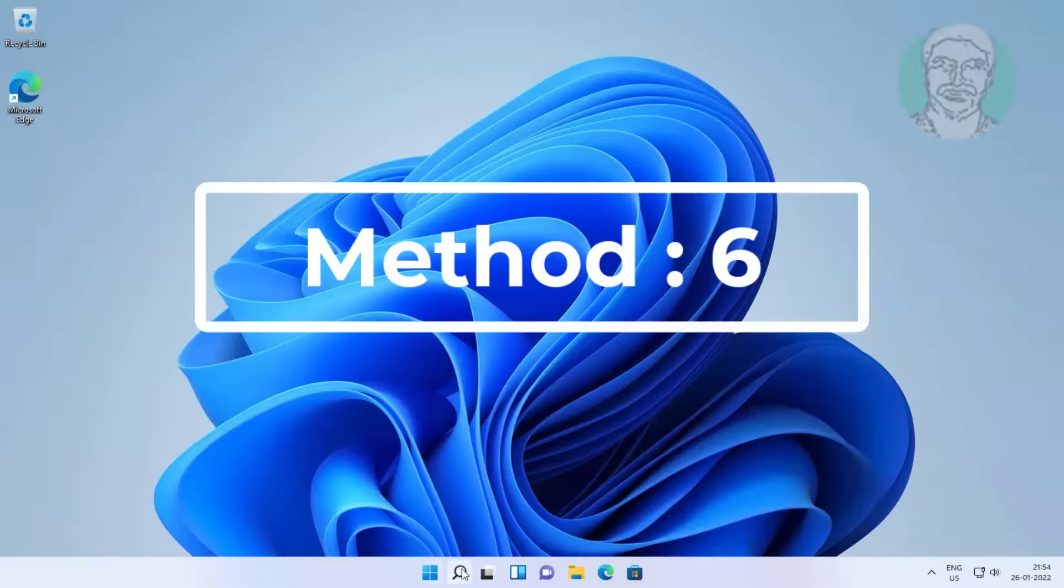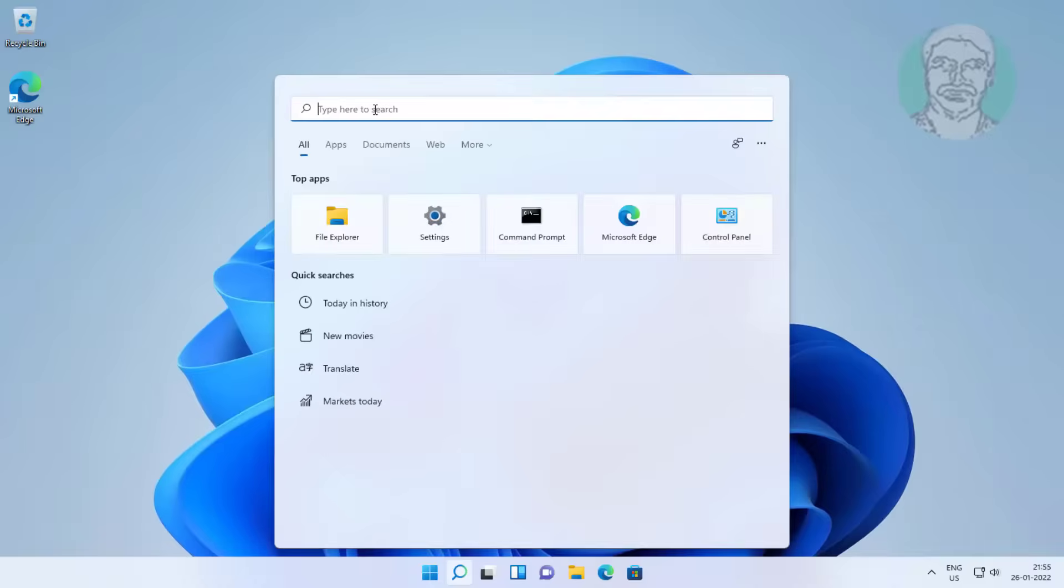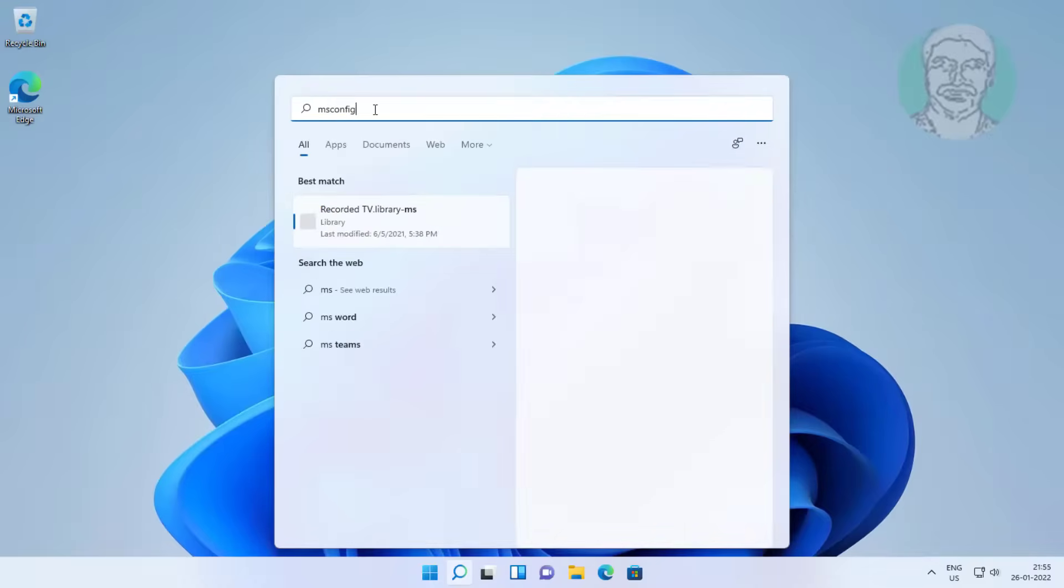Sixth method is type MS config in Windows search bar, click system configuration.